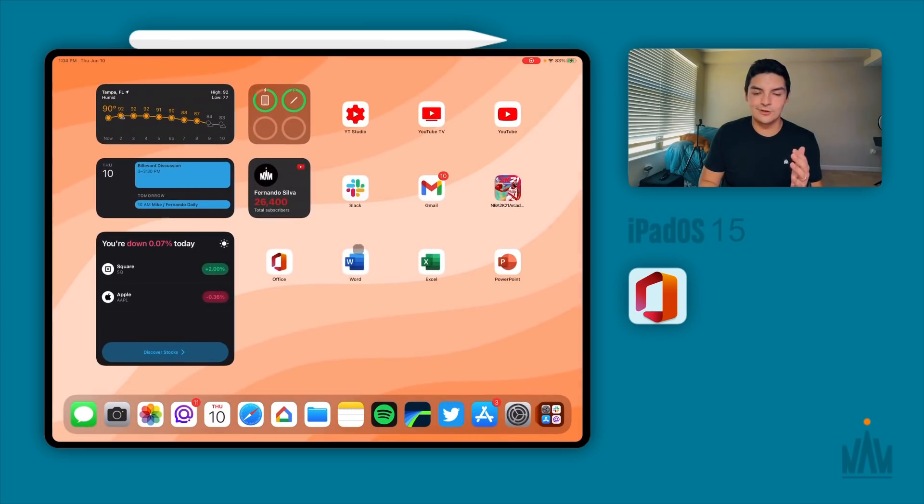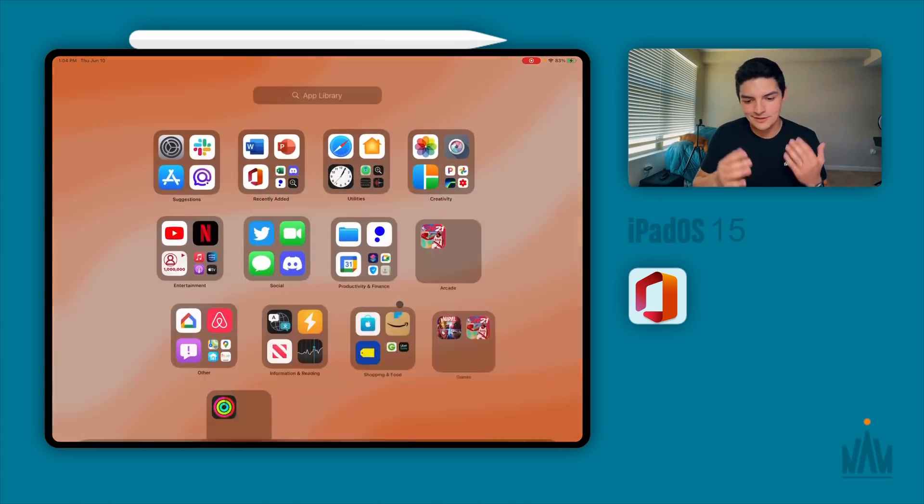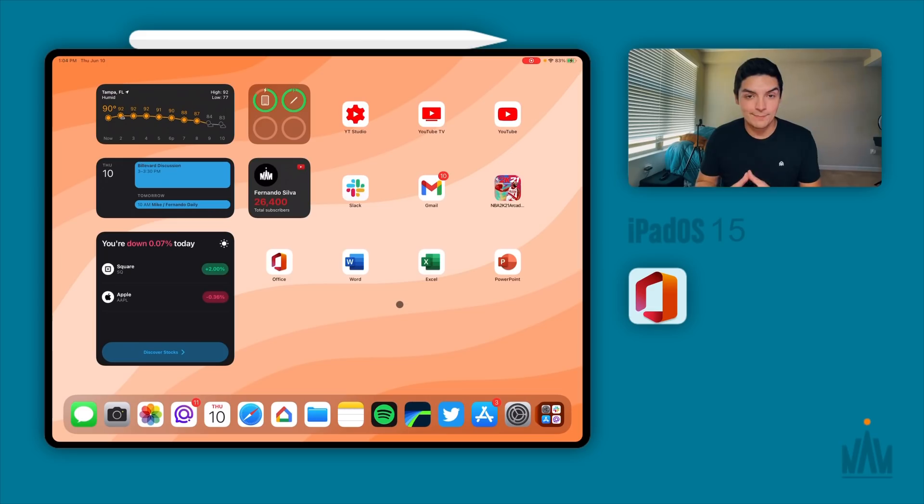So if I go into the about, you can see my software version is 15.0, and we are on 19A5261W. So if you guys watch my beta reviews, you guys know that we always talk about the beta version. And W means that we're probably going to see anywhere from five to 10 betas before we get the final release version in September.